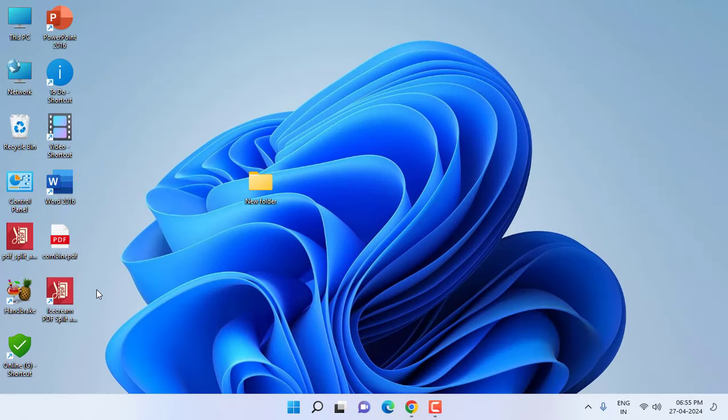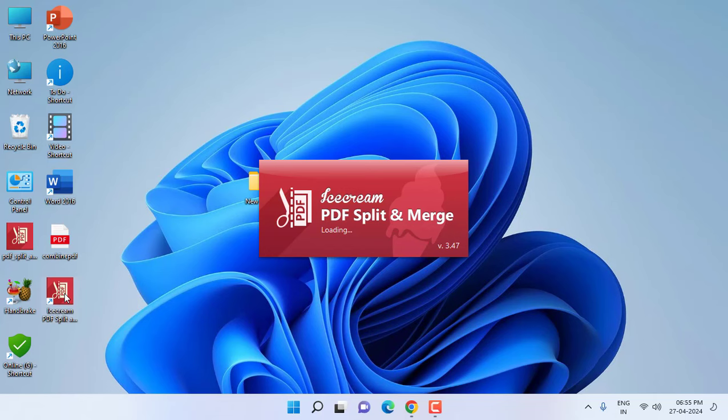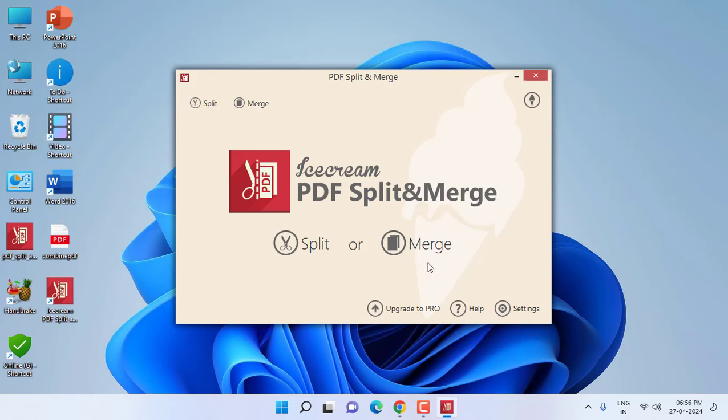Installation is complete. Now you can open the software. And the best thing is this software has split and merge. If you want to split your large PDF file into different multiple files, you can go with split. If you want to merge multiple files into one PDF, you can select merge.